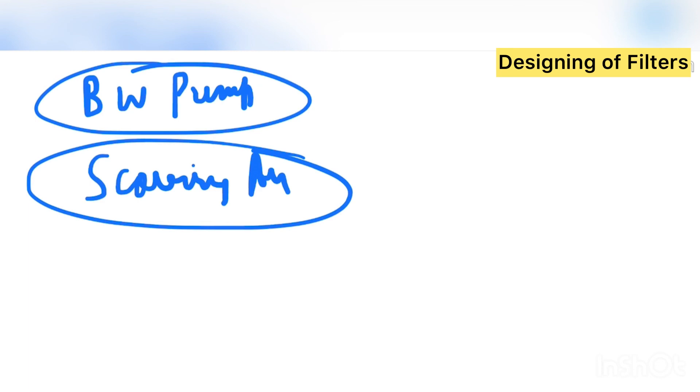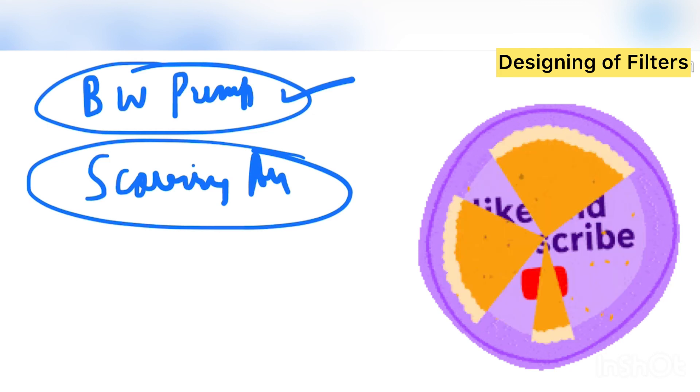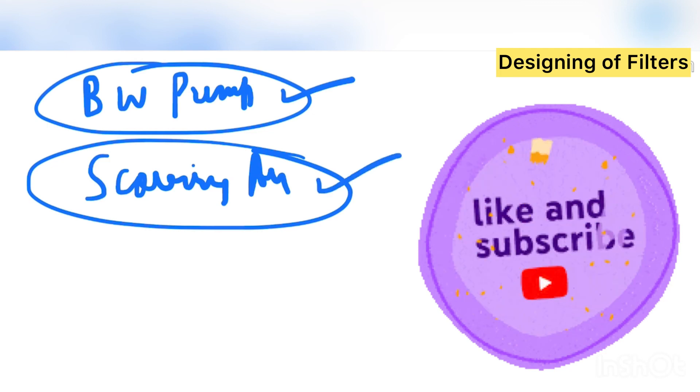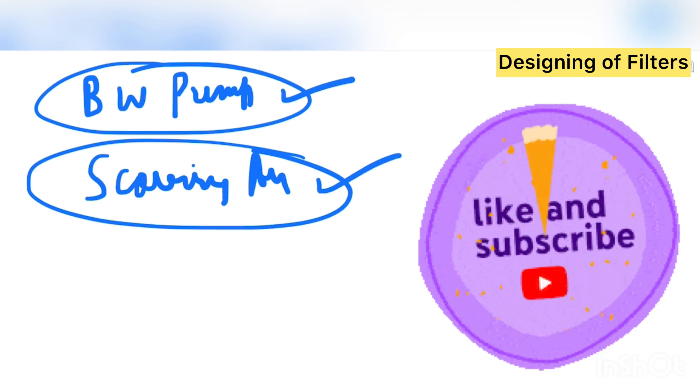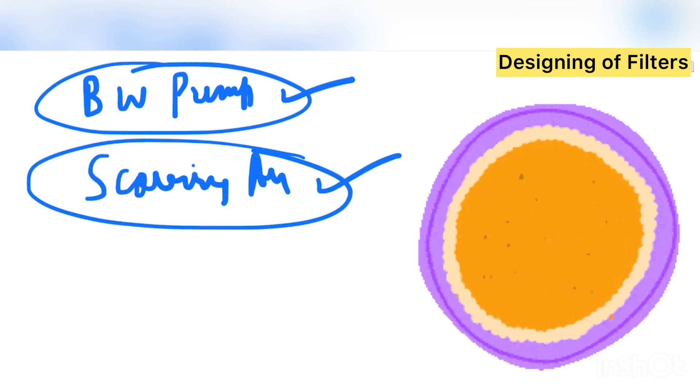So this is done at 15 minutes in a whole day. 15 to 30 minute time is given for backwashing the filter. And when we are backwashing, air scour is required. That we will see in our next video.